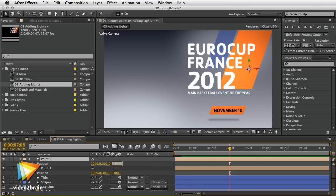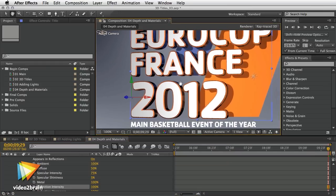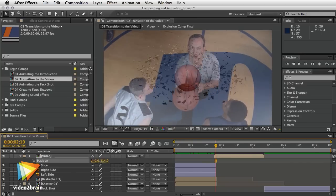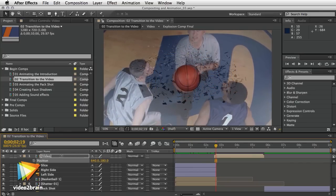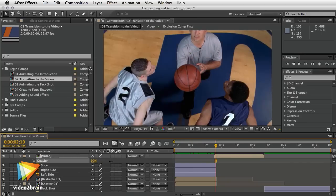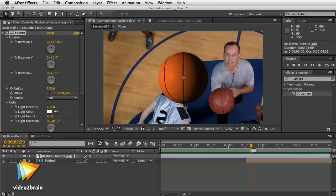This short promo piece has it all: color correction, type, 3D design, depth and shadows, compositing, and a bunch of unique After Effects techniques that I've learned over the years.